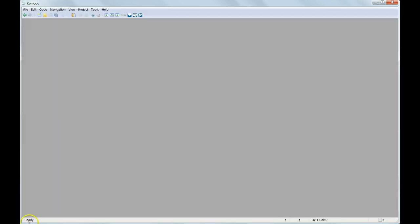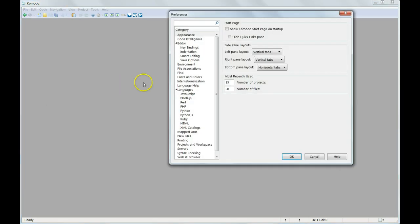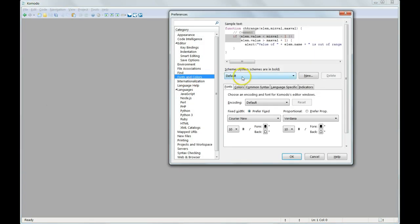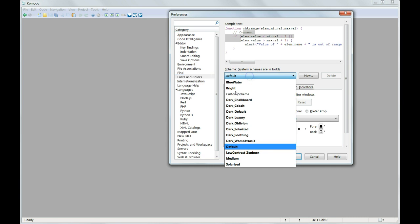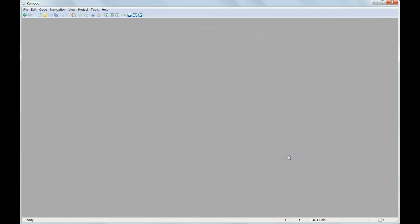Restart Komodo Edit and select Edit, Preferences, Fonts and Colours. Under Scheme, you will now find Custom Scheme listed there. Select this and click OK.